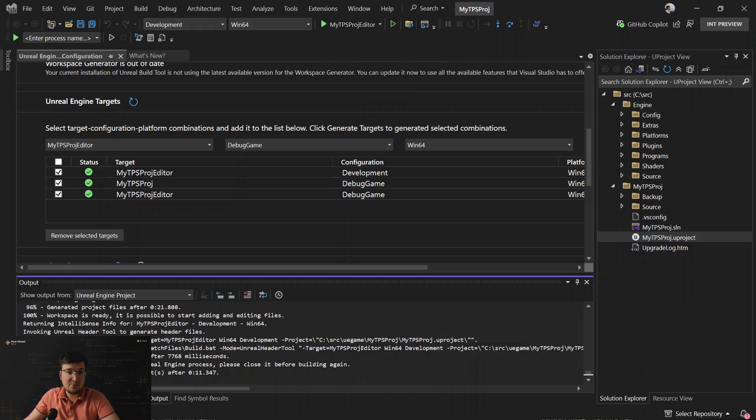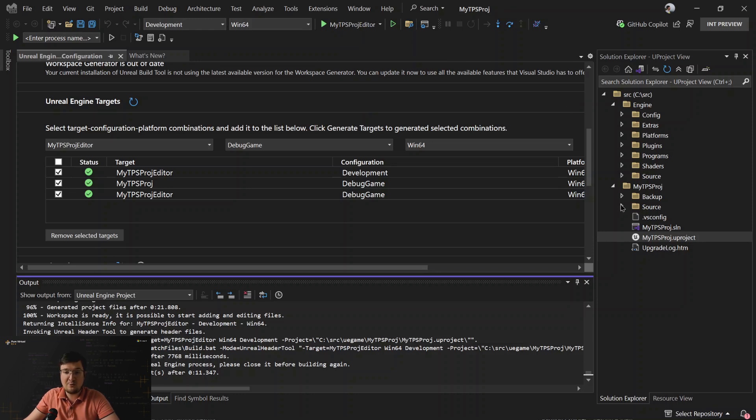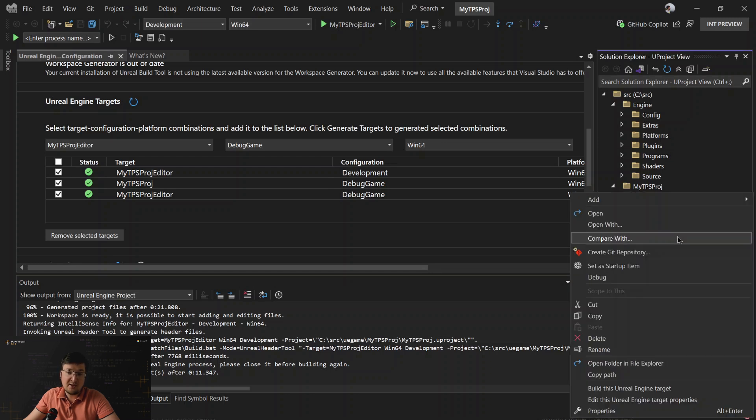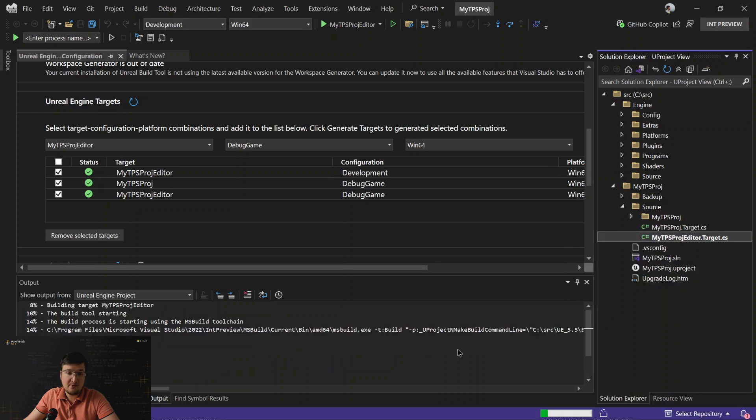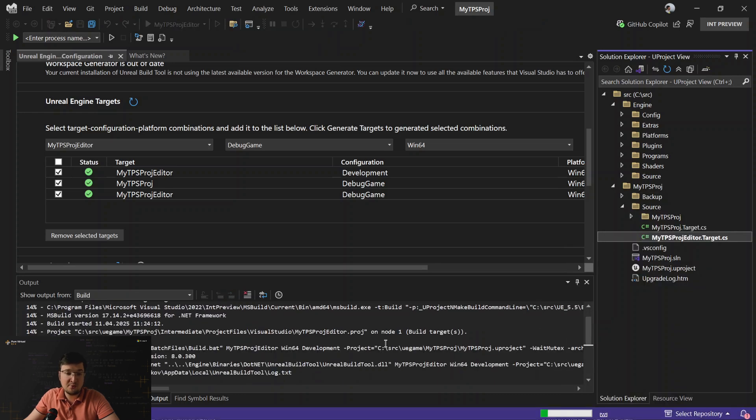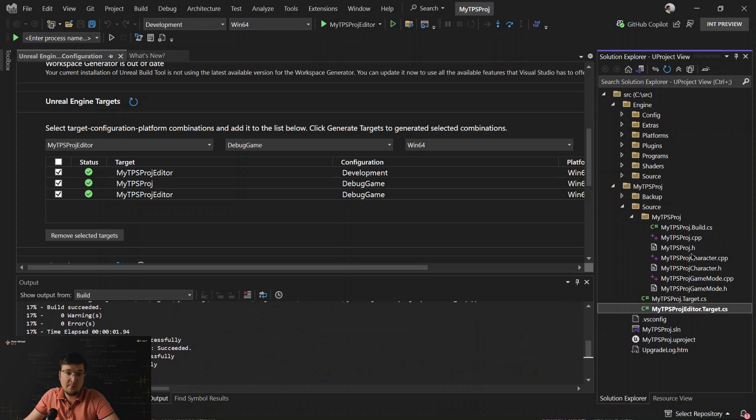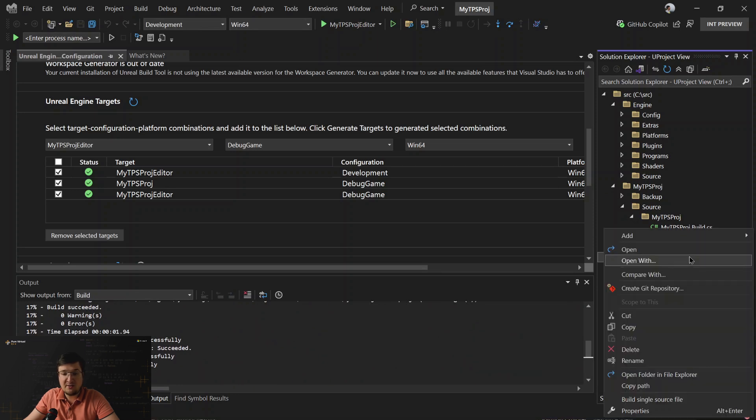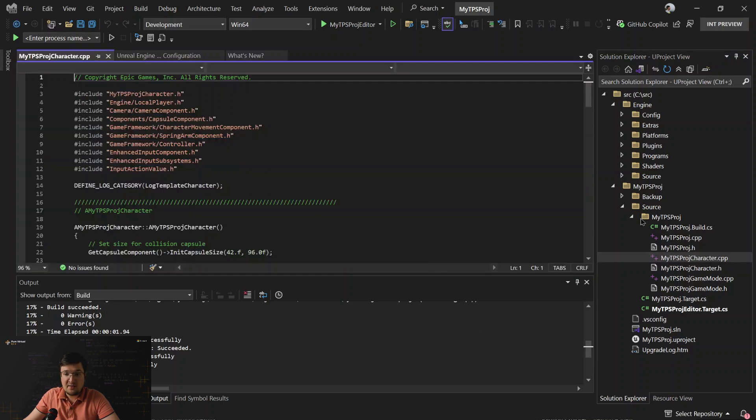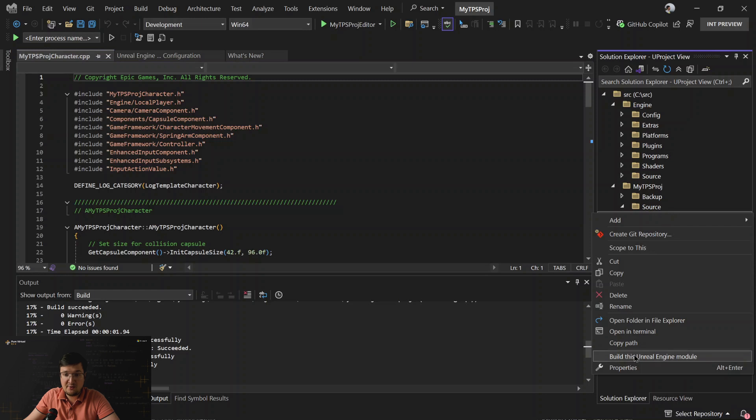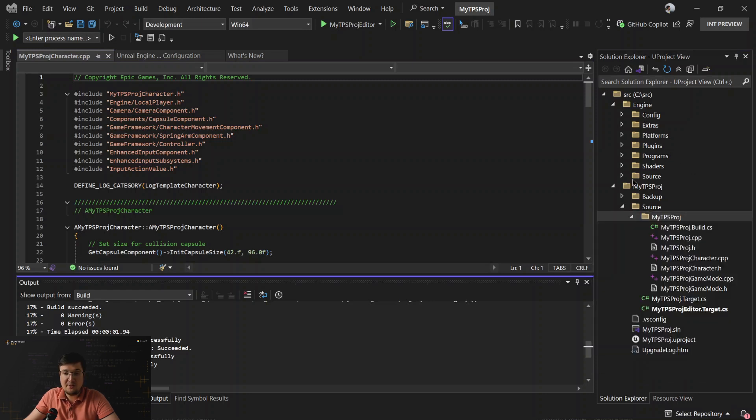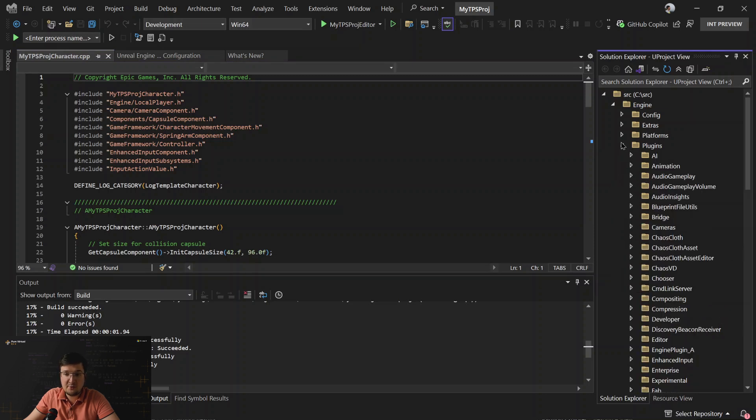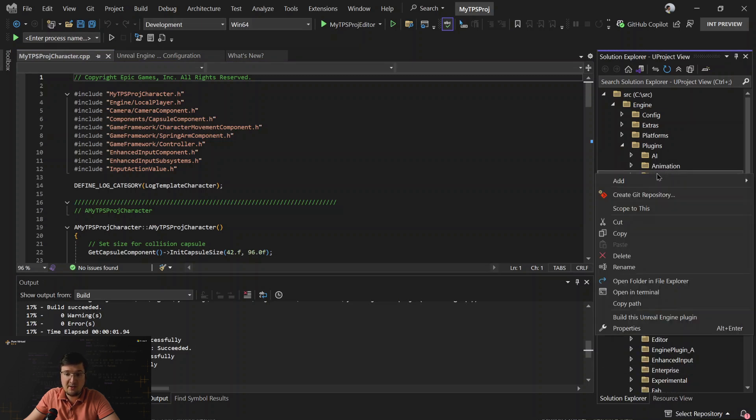Same as with solutions, you can build the whole project from Visual Studio using Build menu. But also, in Solution Explorer, you can build a single target by right-clicking on the target file. It calls Unreal Build Tool and does the job. Also, you can build a single source file. Also, you can build a single module. And finally, you can build a single plugin. There is a function to build the Unreal Engine plugin.